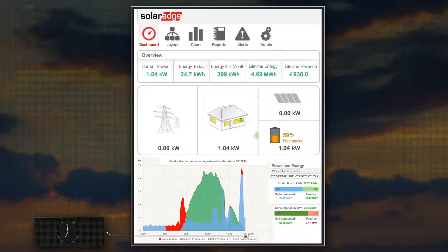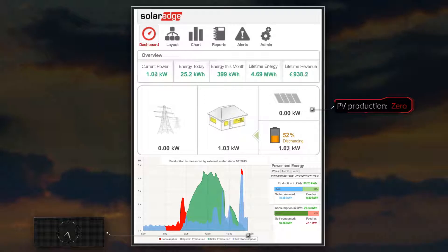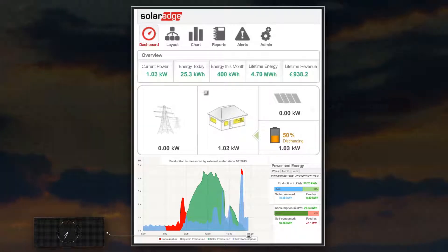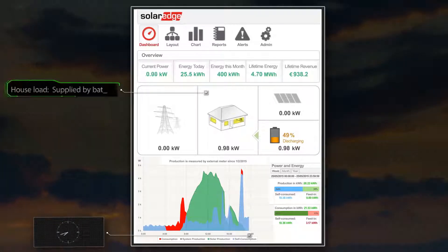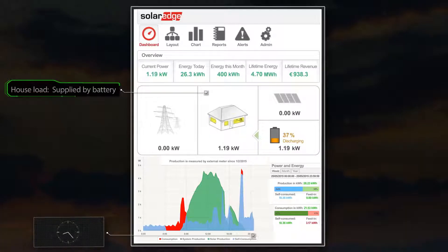As the sun sets, PV production has dropped to zero. With household consumption relatively low, the battery alone is able to supply the house loads without any need for the grid.